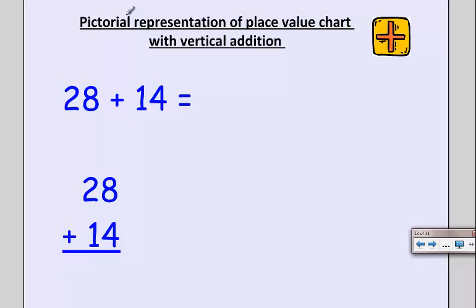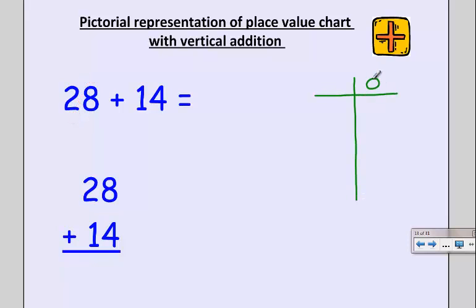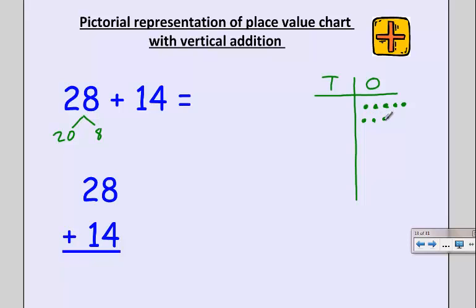On our place value chart, I only have two places right now: ones and tens. I'm going to use O for ones and T for tens, and represent each one of these in my picture. I'm going to look at 28 and break that down into two tens and eight ones. For my ones, I'm going to use dots, always putting them in groups of five. Five and three make eight. And since I have 20, I have two tens.